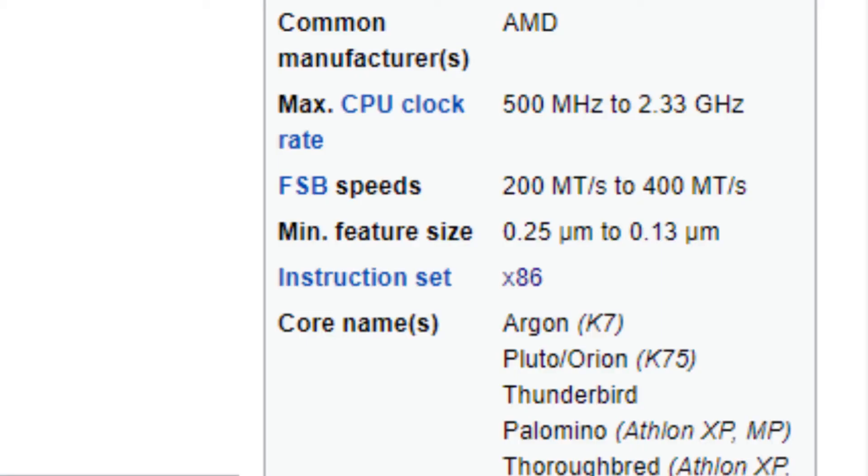This right here is a CPU, and every CPU out there has a certain instruction set, which you'll be able to find on the spec sheet. But what exactly is an instruction set? Let's find out.